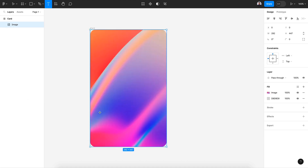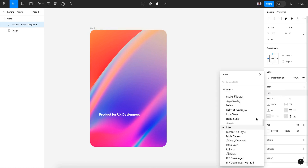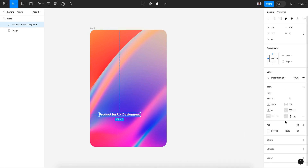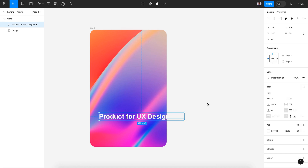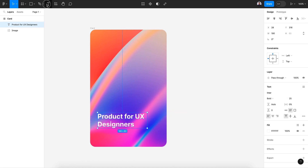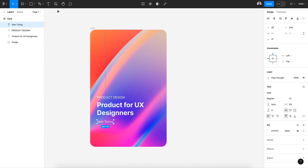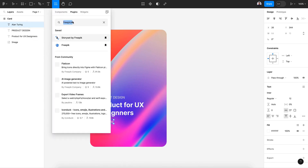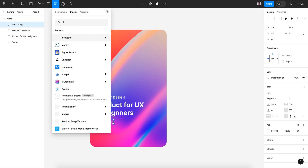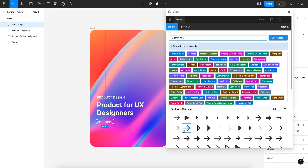Now let's create our title — make it bold and 25 pixels. Next let's create a small subtitle. That's it for our text. Next let's add an icon. Let's go to Iconify and select the arrow pointing to the right.